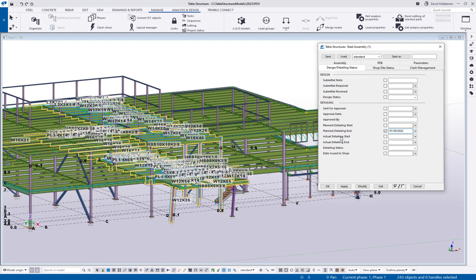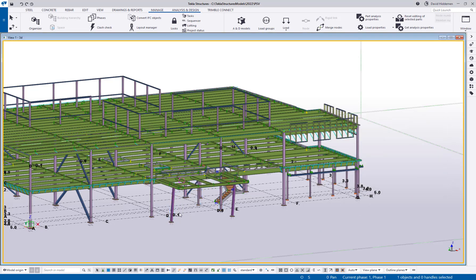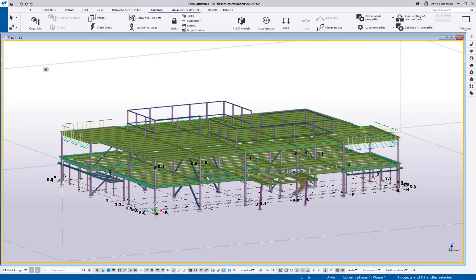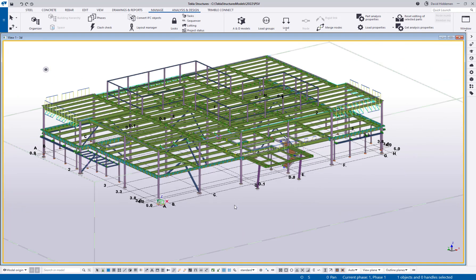Okay, and again this could be anything. I'm just doing the planned detailing end. So we're going to modify and apply that UDA finally. So we've got three different kind of bays, three different sequences or groups that we need to have completed by a certain day. And I want to visually show that in the model.